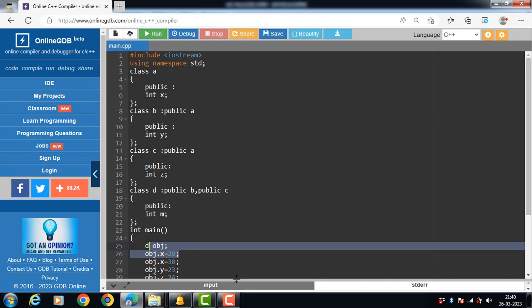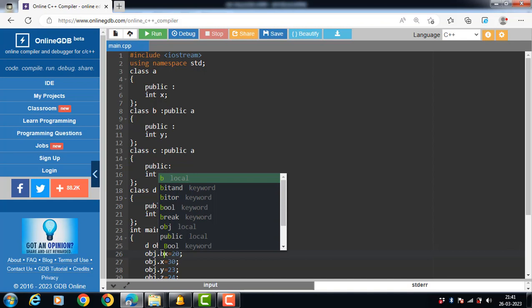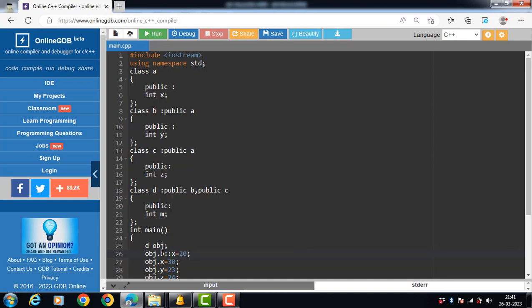There is an ambiguity in class D, and there are two ways to avoid this ambiguity. The first way is avoiding ambiguity using the scope resolution operator, and the second way is avoiding ambiguity using the virtual base class. Using the scope resolution operator, we can manually specify the path from which the data member will be accessed. The syntax is: object_name dot class_name scope_resolution_operator data_member_name, then assign the values with the equal-to operator.